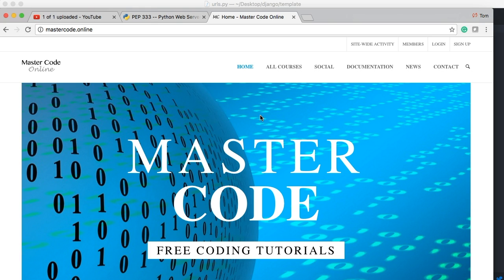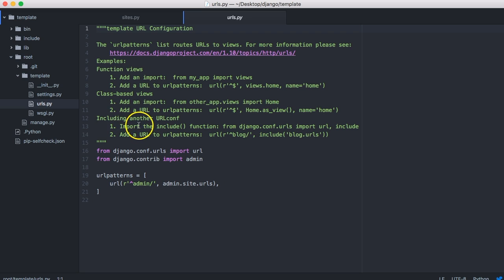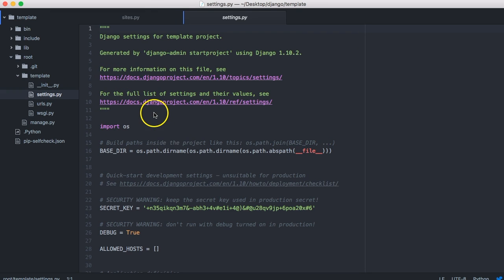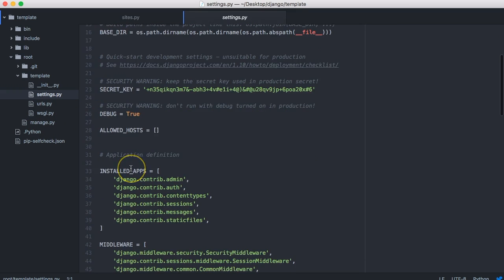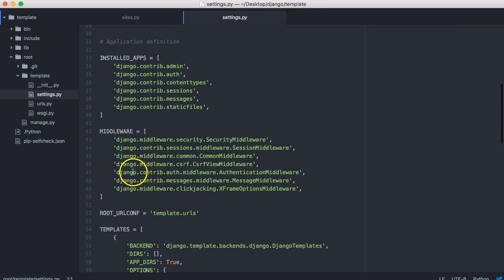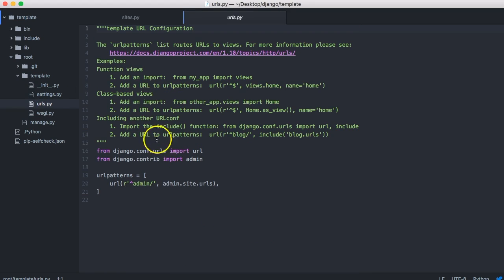And then that request goes into our server, goes through our server, through the WSGI interface, which we beat up in the previous tutorial, and then comes into our URLs. Well, actually technically it goes into settings. So it comes through WSGI into settings and it sees root URL conf template dot URLs. And it goes, oh, that's where URLs is located. So it goes to URLs and then Django here will go through and try to match that URL that was requested.